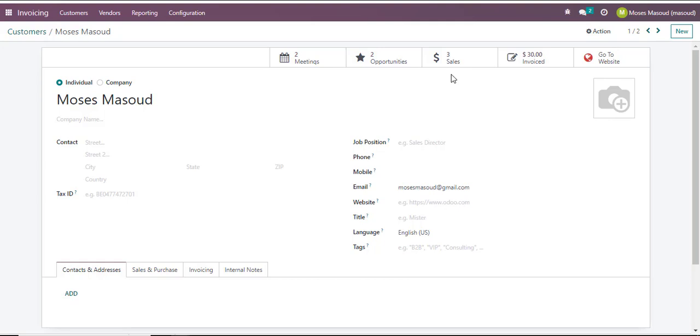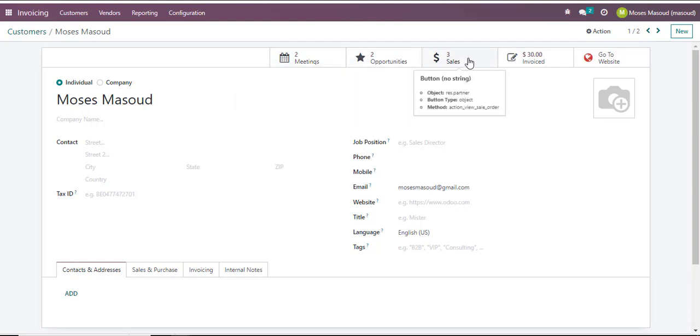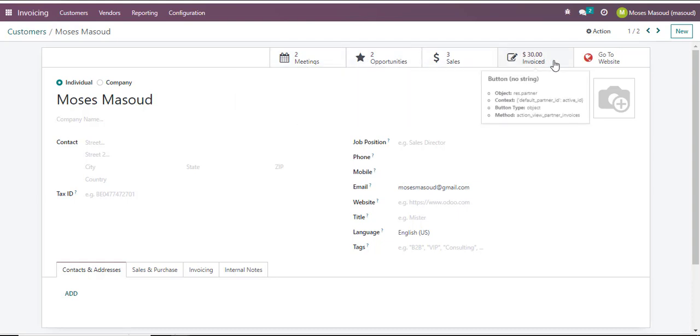You can see that I have had two meetings with this client, two opportunities with this client, three sales and certain dollars that has been invoiced.